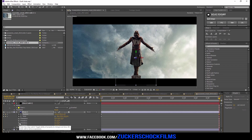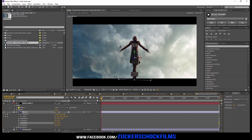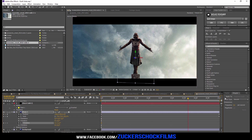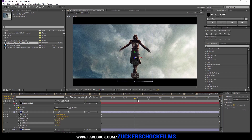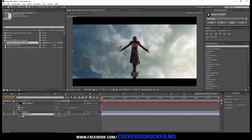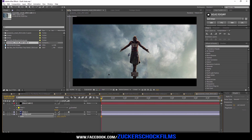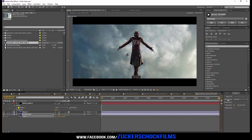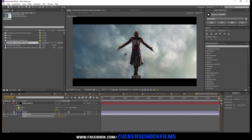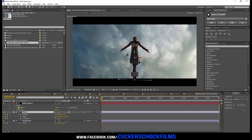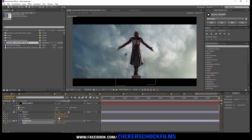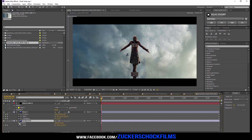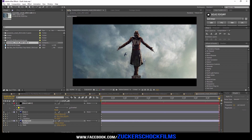Bring your layer a little bit to the right. If you want to, you can add a little rotation. Now do the same with your background layer, except this time scale it a little bit less than the front layer. Bring the background layer a little bit to the left.